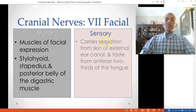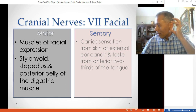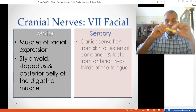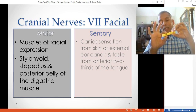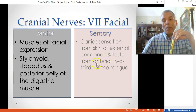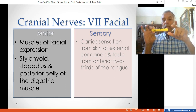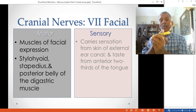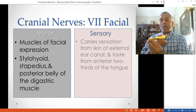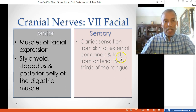The sensory branch of CN7 carries sensation from the skin of the external ear canal — specifically the exterior segment near the outside. It also carries taste from the anterior two-thirds of the tongue, meaning the front and middle portions.